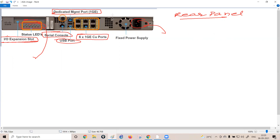The data sheet also shows features like NGFW, NG IPS, AVC (Application Visibility Control), maximum concurrent sessions — for example 50,000 — and various bandwidth figures. This information helps a network architect propose the right firewall for a customer. If a client has 100 users and asks whether to go with the 5555 or 5508, you use this data sheet to decide. This will be covered in detail at the end of the firewall series.